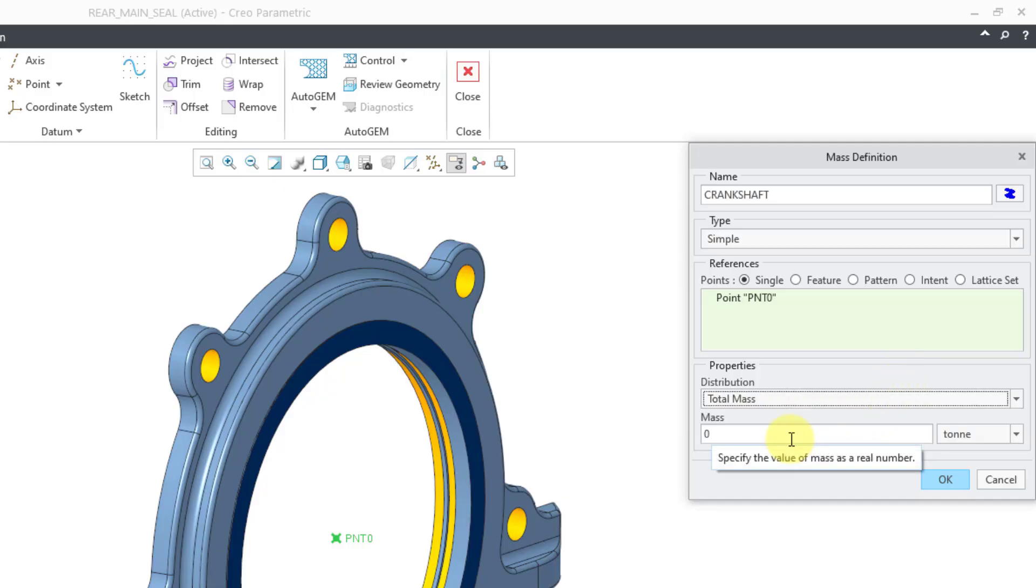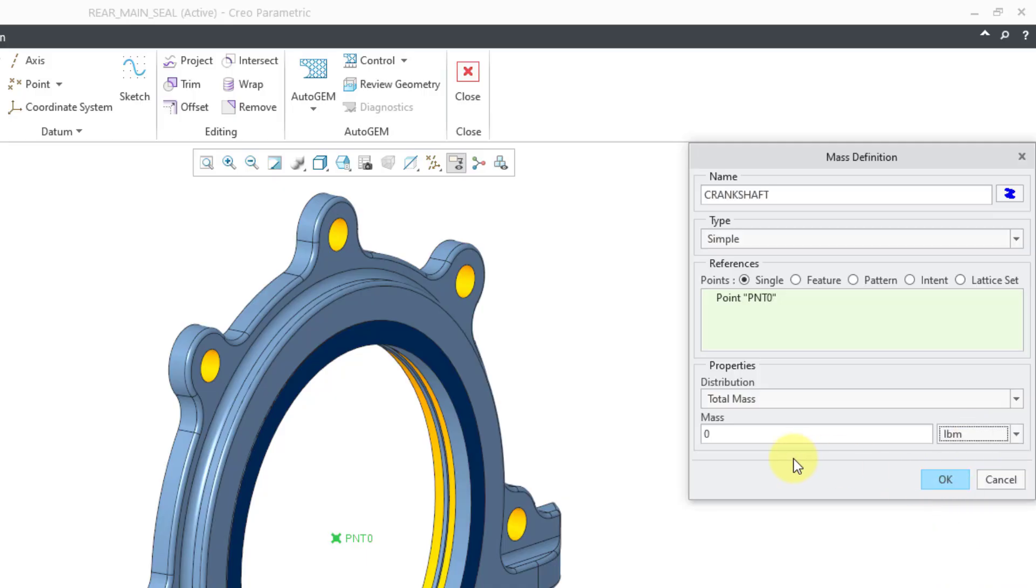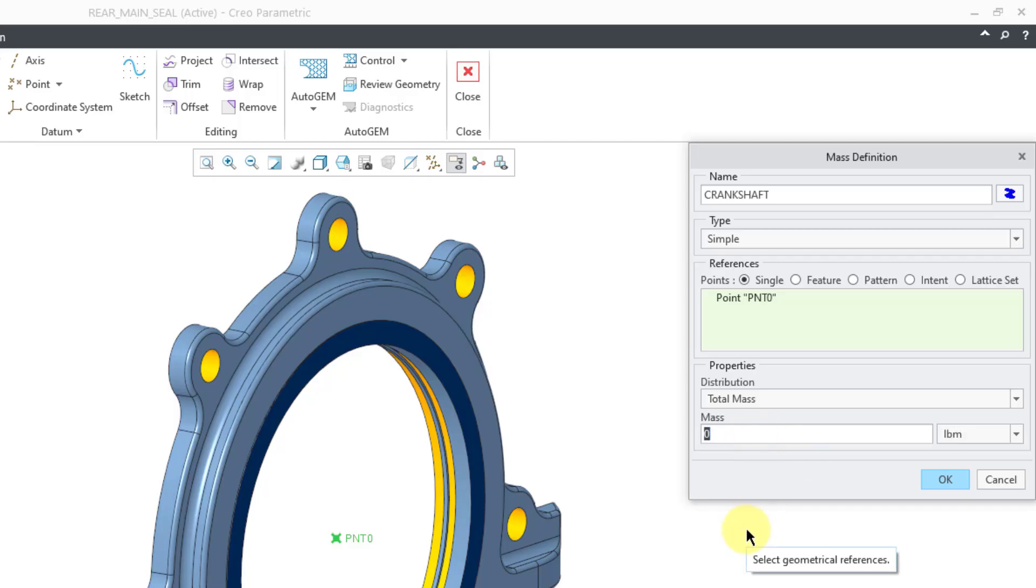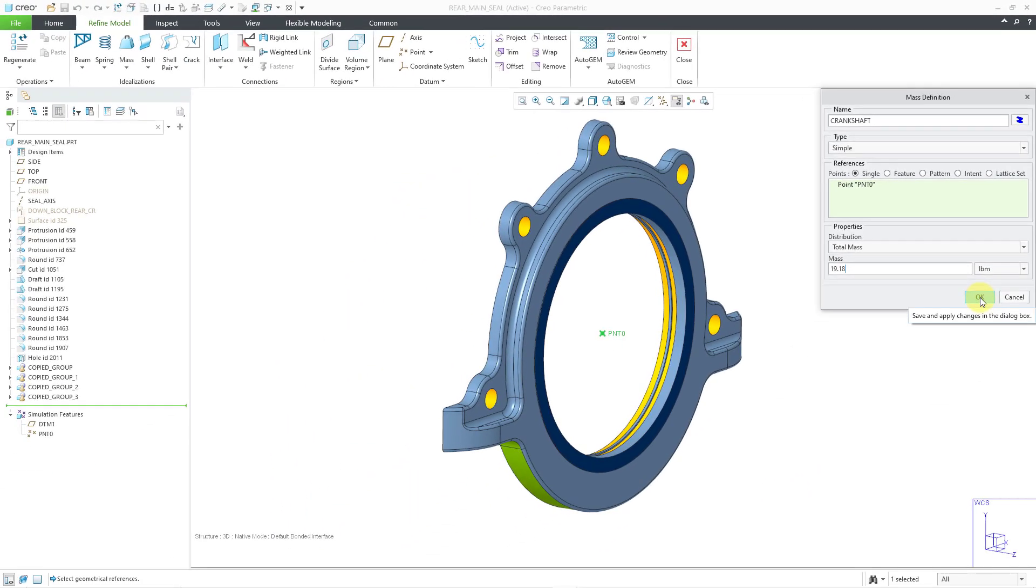I took a look at the mass properties of that crankshaft subassembly. Rather than express it in tons, which is a really big unit, I happen to know how much it weighs in pounds. I took the weight in pounds, divided by two, assuming it's going to be supported by this component and another component on the other side of the engine. So I came up with a mass of 19.18 pounds mass. That's good. I'll click the OK button.